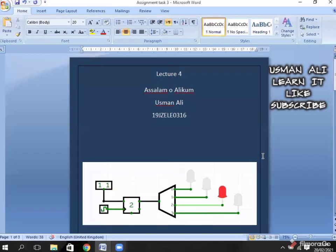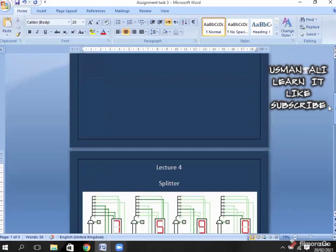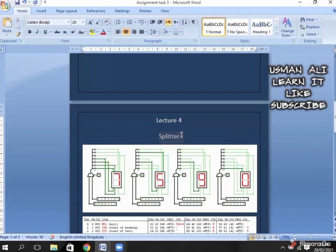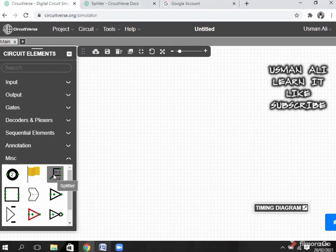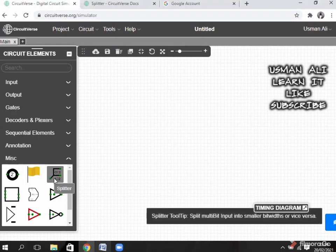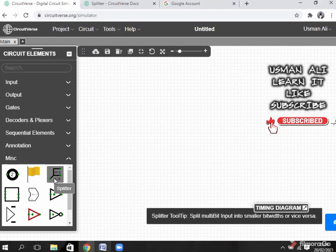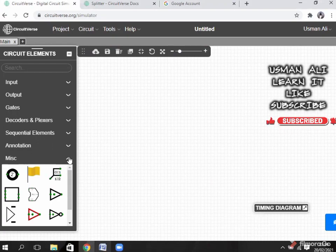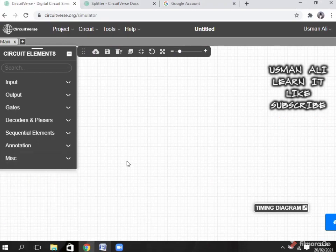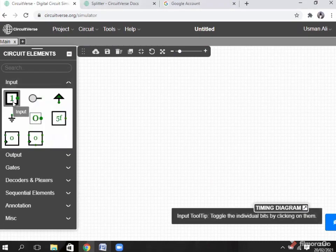Hello and welcome back. In our Task 2, we have first studied what a splitter is. In circuit words, the splitter is placed here in basic elements. Splitter is a tooltip. In simple words, splitter is a component which divides big bits into small bits.